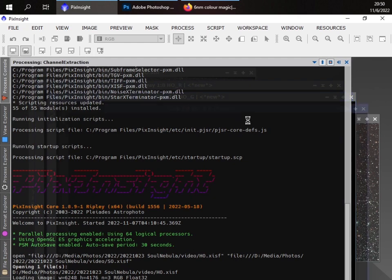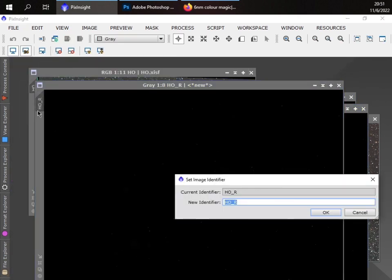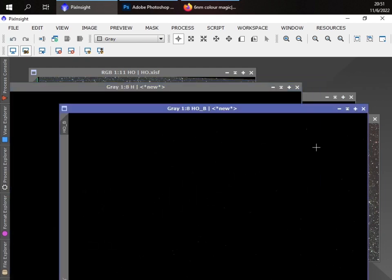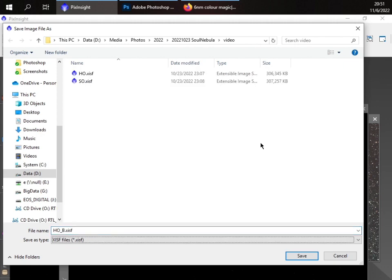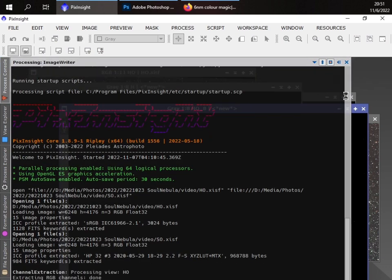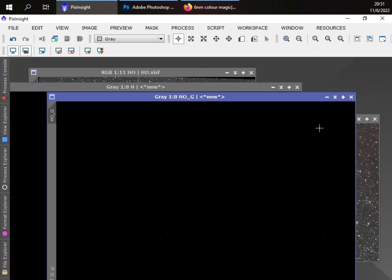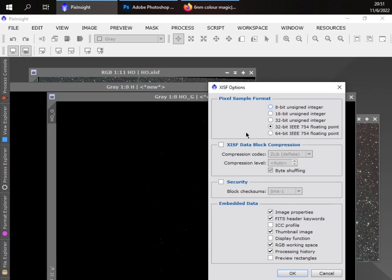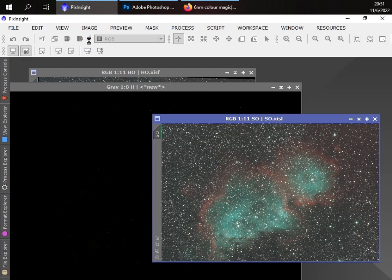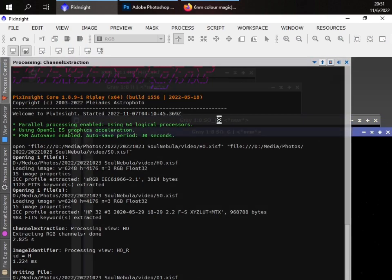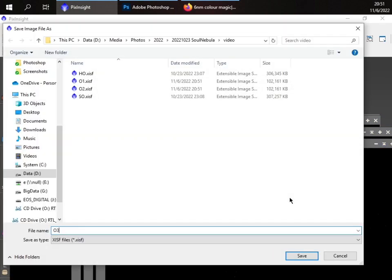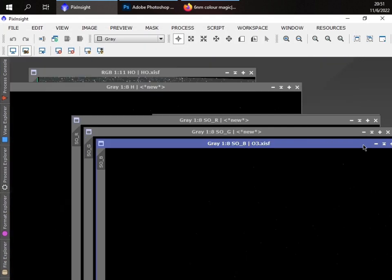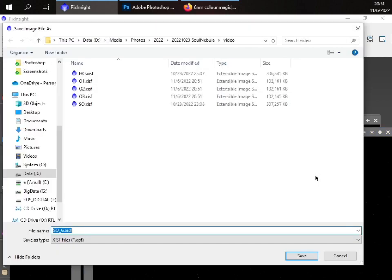As we just said before, we will simply use this split RGB channel feature to split the channels. And for HO, the R is actually the H, so we'll rename it here. And then we'll save the B and G here. Here we'll use O, the first O, O1. And then close it. This will be O2. Similarly, we do channel split, renaming and resaving here. And this is the O3. And this is O4.